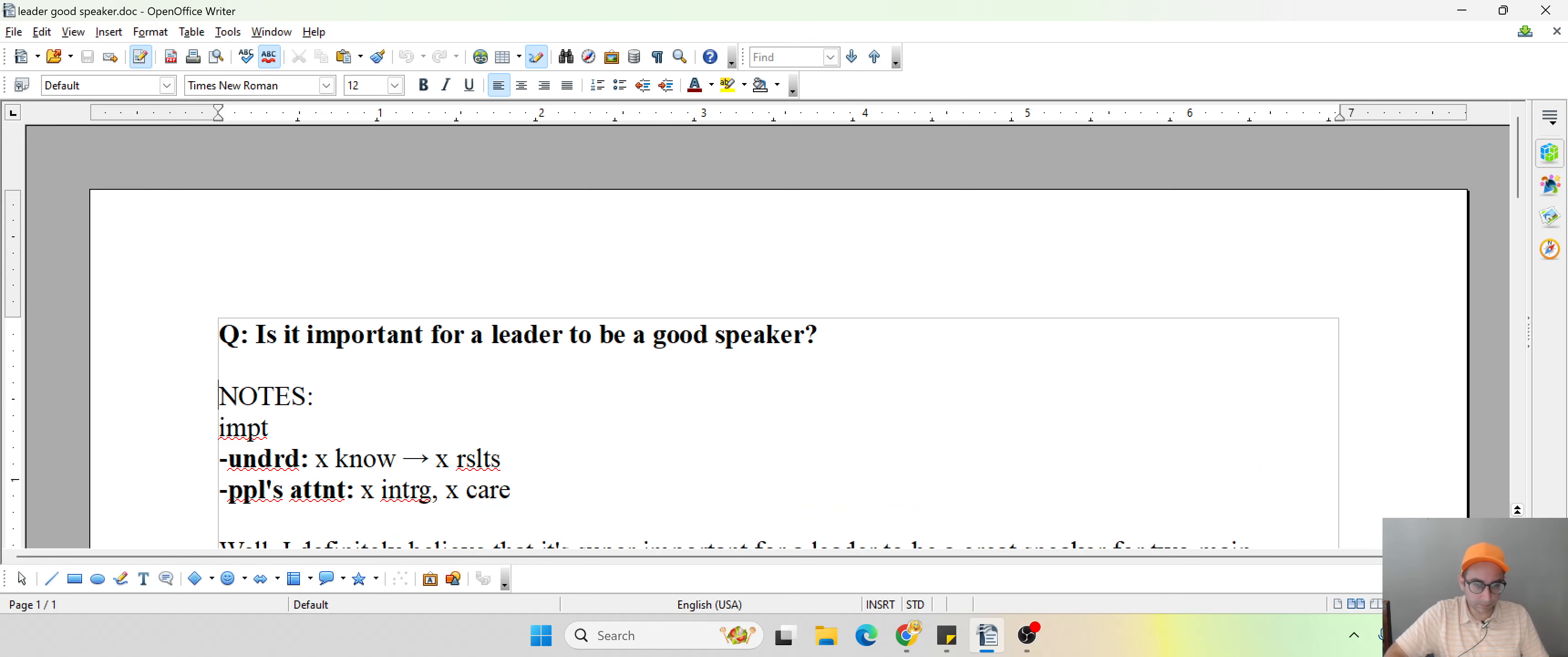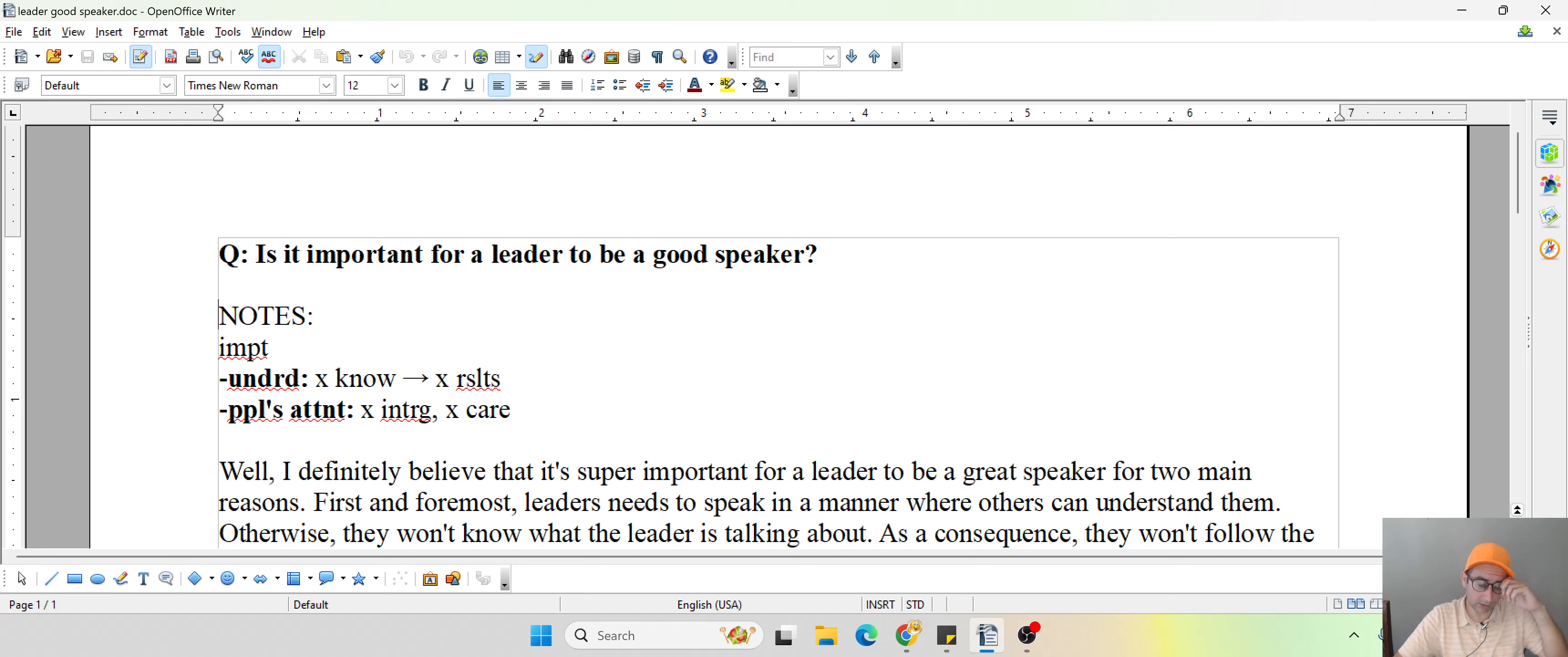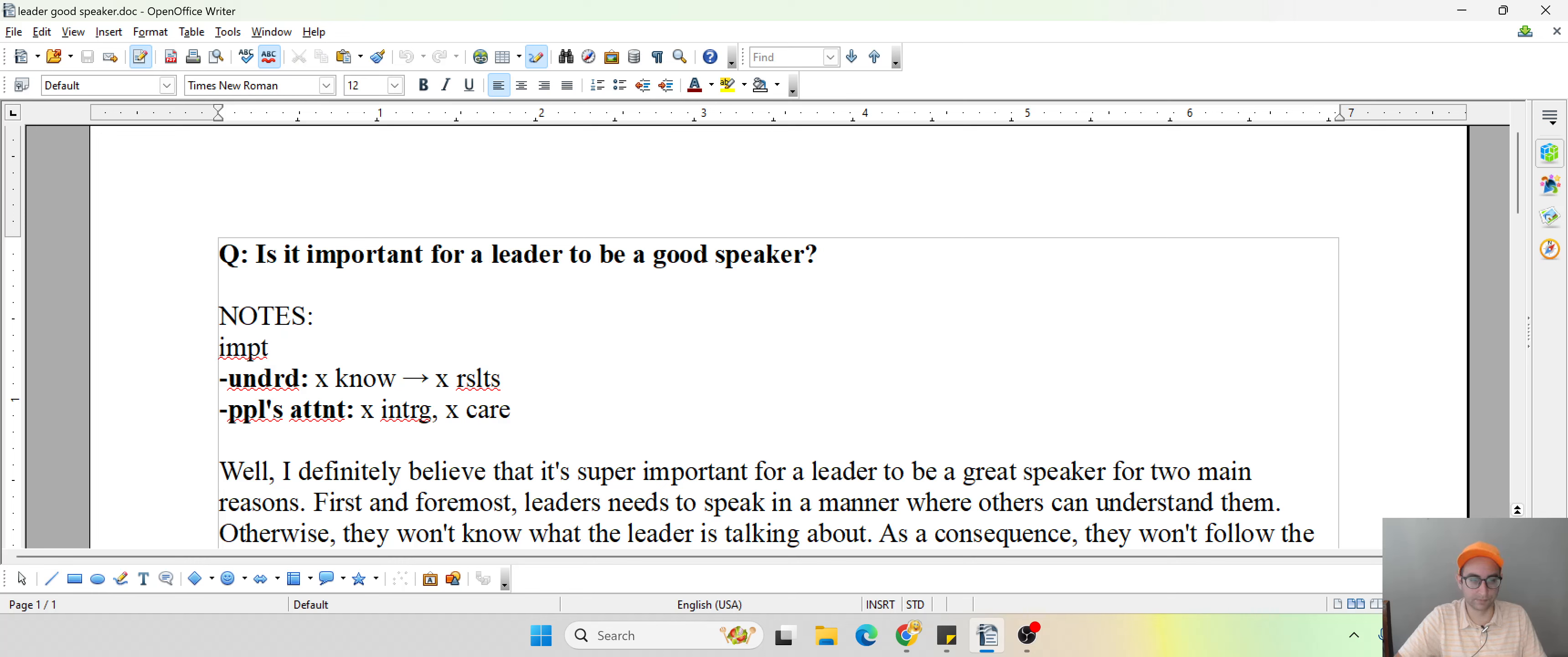So I believe this was on the offline version. Let's see, the question's asking, is it important for a leader to be a good speaker? Why or why not? Okay, so for this one, I decided to actually say it's important. So I'm going to put IMT, keep it short and simple.